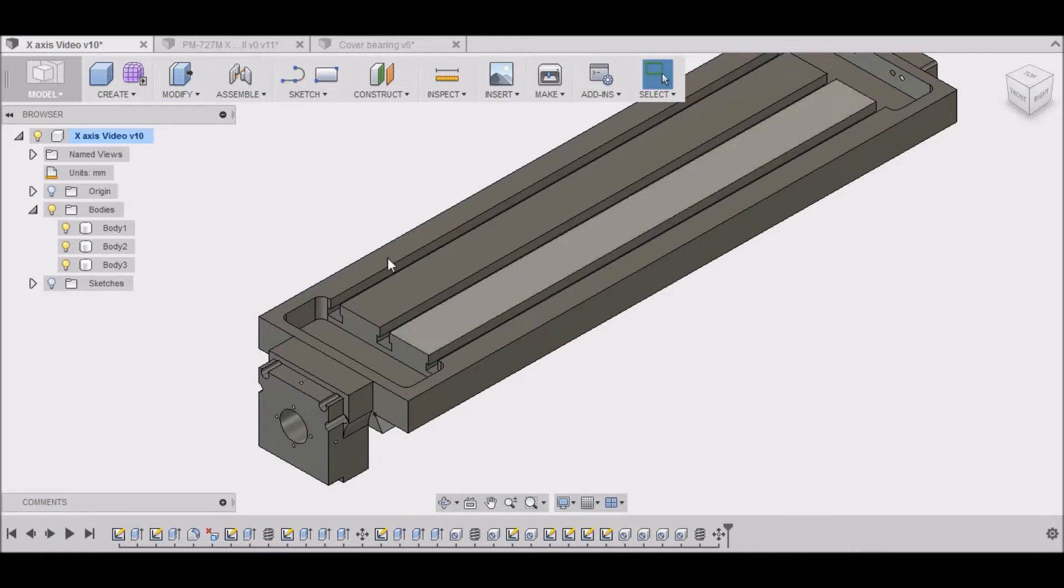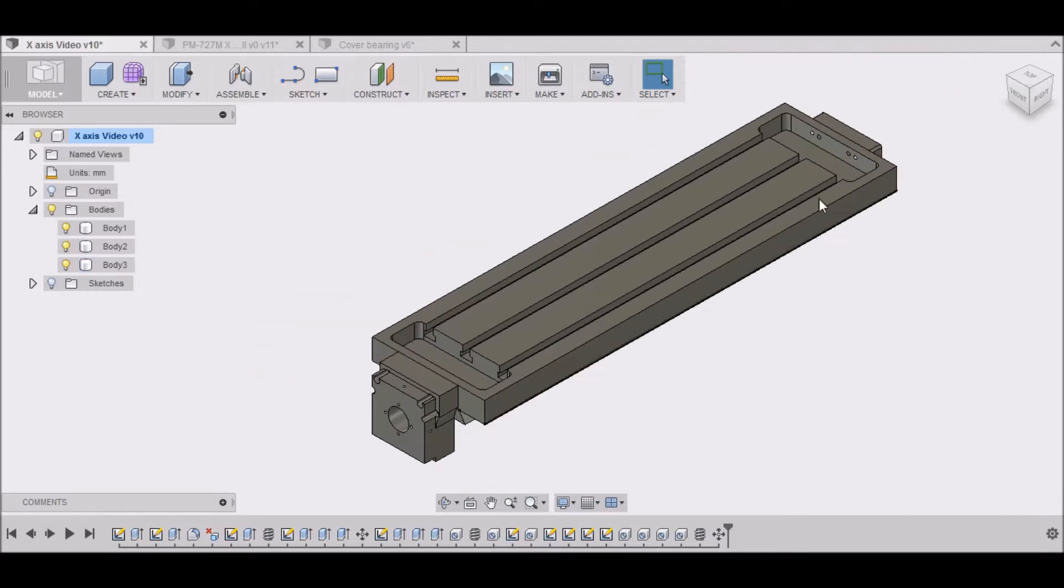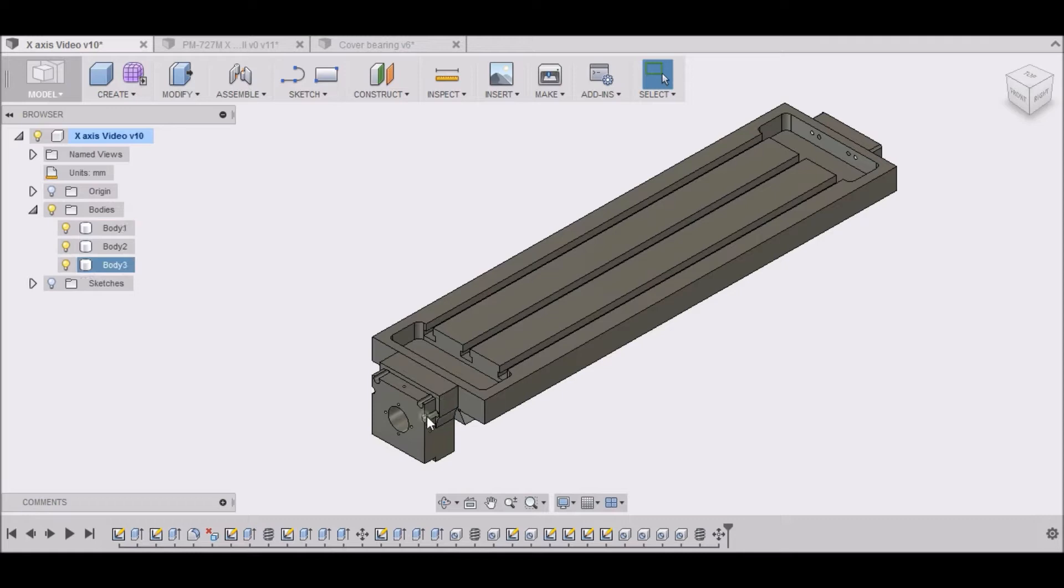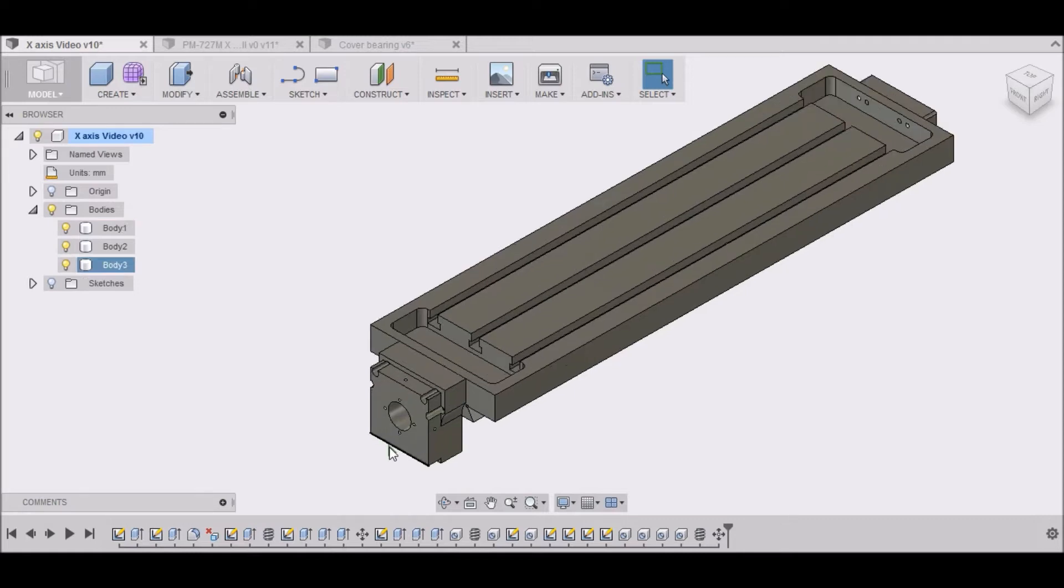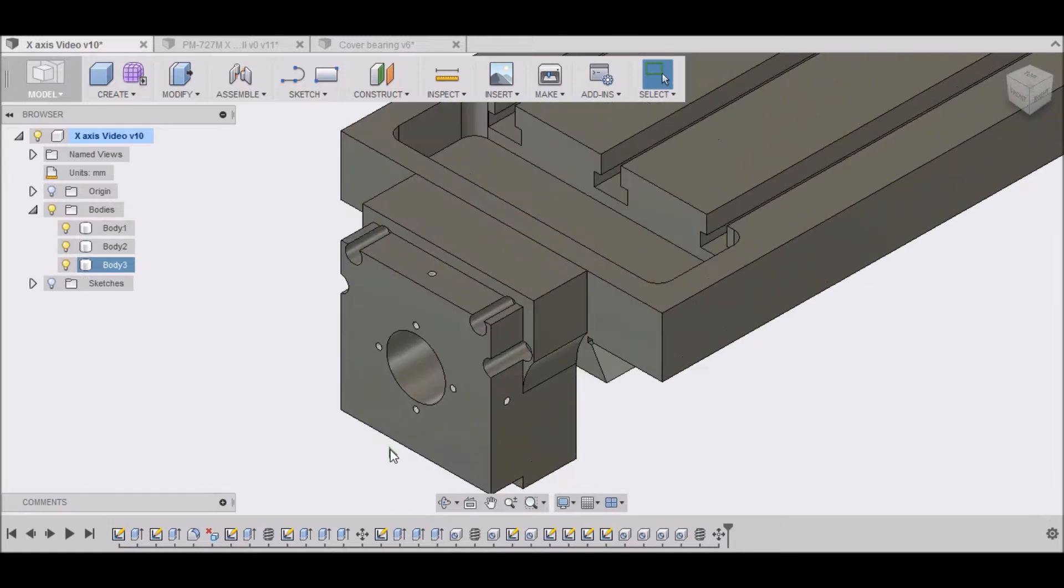Alright, so in the last video we finished up with the X bearing block, so the next thing we need to work on is a cover to go right here for our bearing.